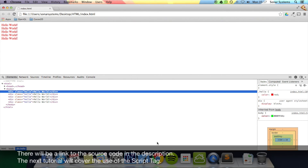In the next tutorial we are going to be looking at the script tag, which allows you to run JavaScript code. If you have any questions feel free to message us, and all the links you will need will be in the description. Thanks for watching.